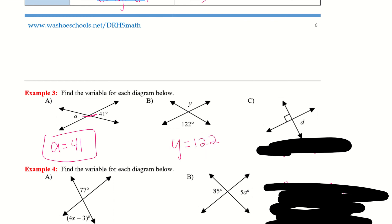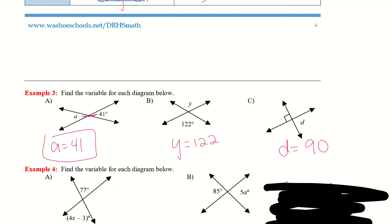For B, Y is 122. For C, D is 90. Remember, this symbol — the little square — represents 90 degrees.